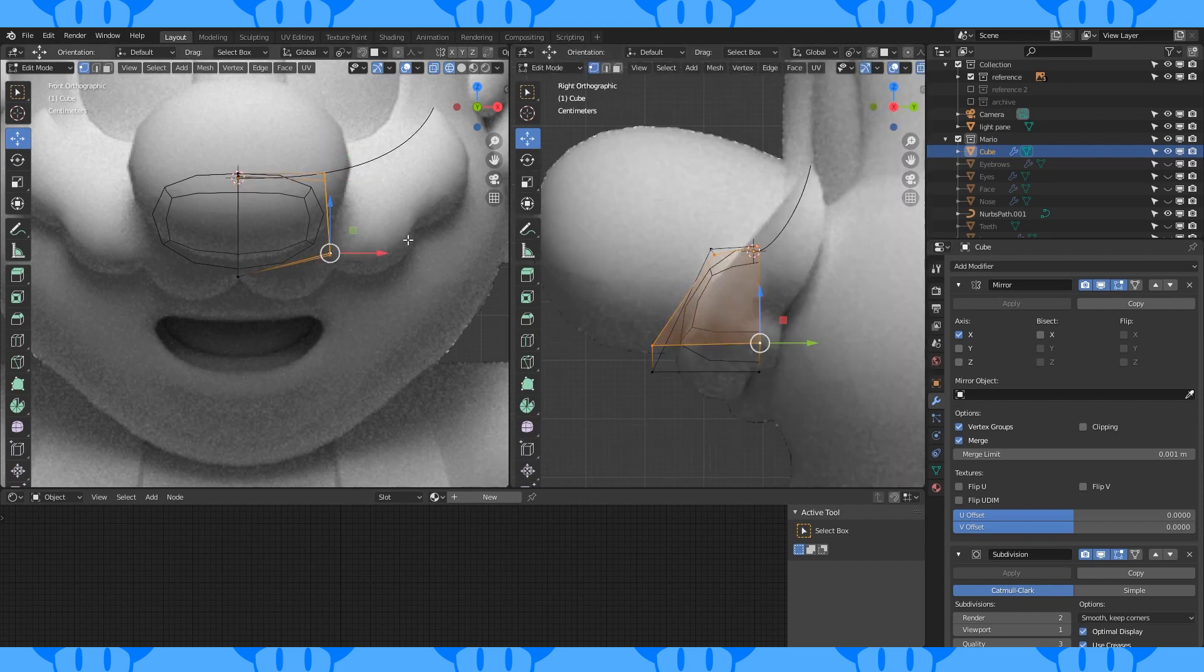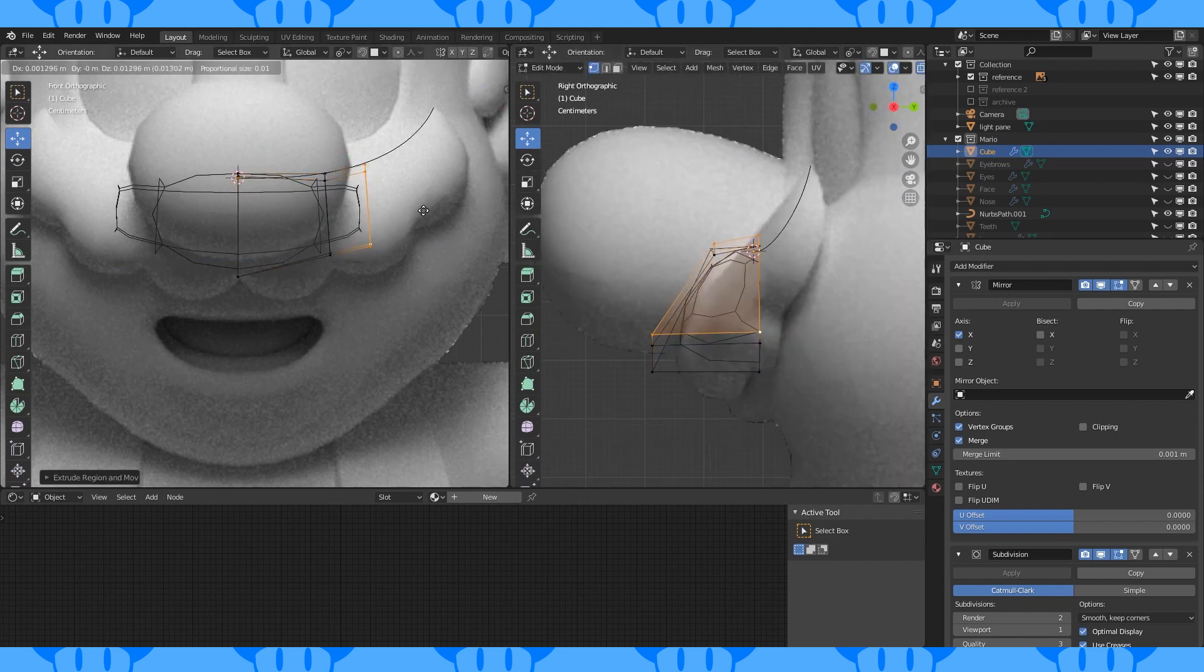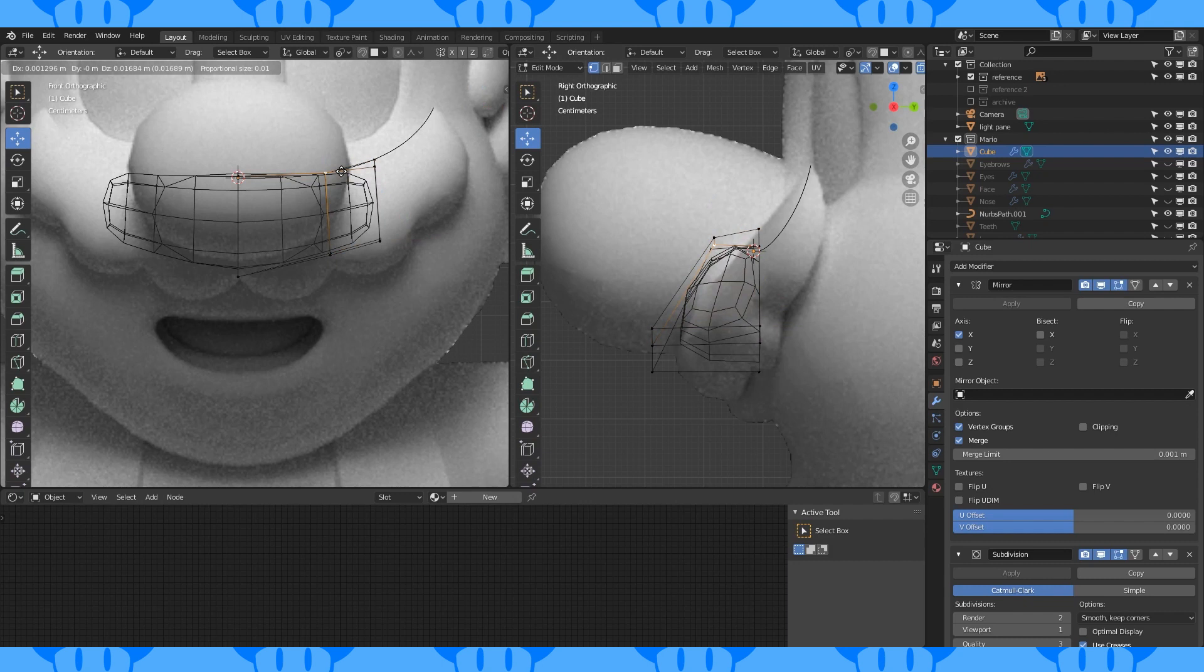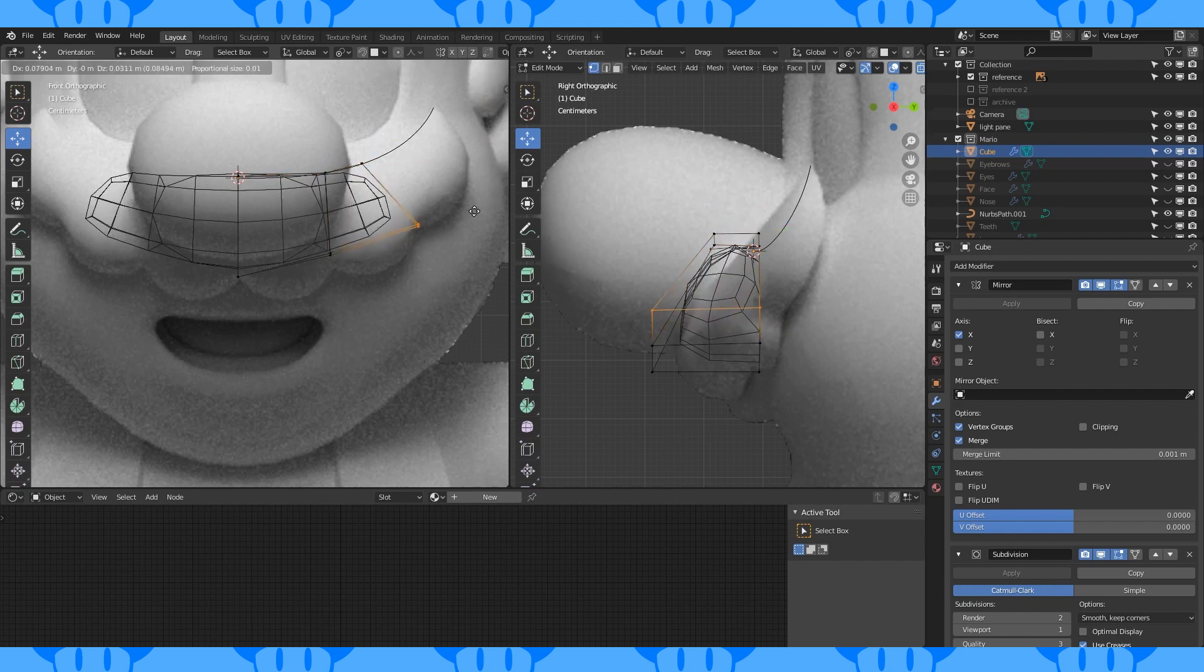Select these four vertices and extrude out. I like to turn off optimal display so I can see the edges of my mesh.